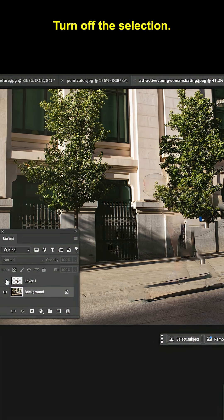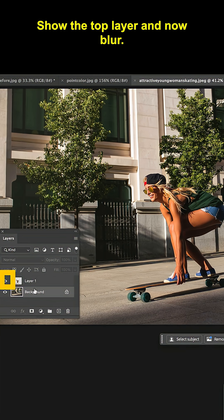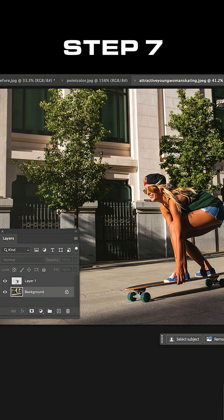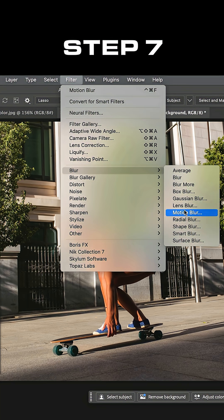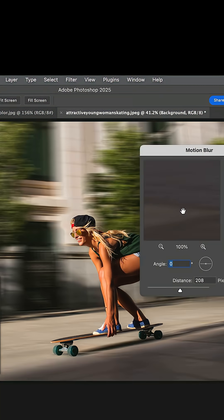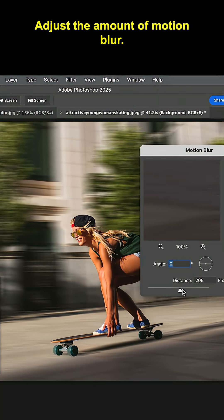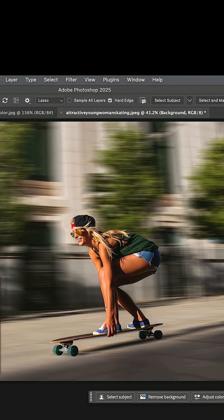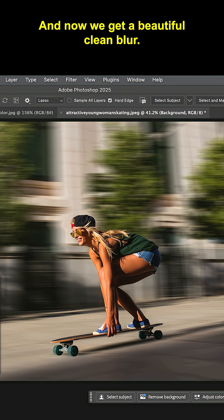Turn off the selection, show the top layer and now blur. Adjust the amount of Motion Blur and now we get a beautiful clean blur.